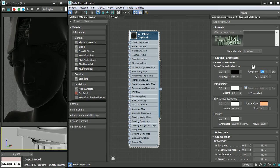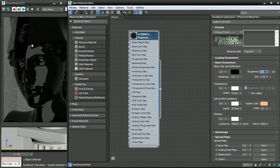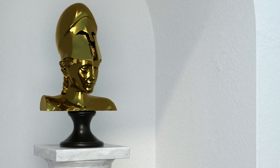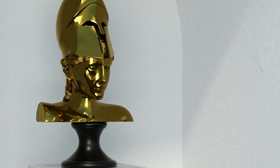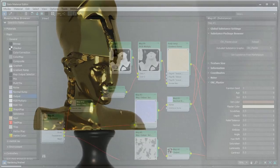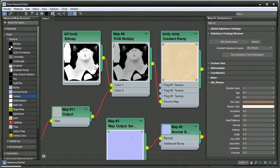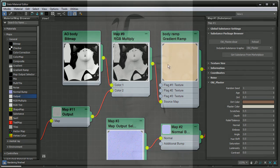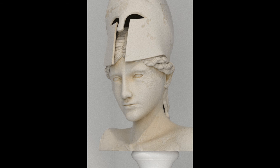In this course, we'll explore the physical material in depth, and we'll see how easy it is to get photorealistic results. Another area of focus in the course is building complex shading networks. Combining and adjusting maps allows us to achieve more believable, interesting materials.